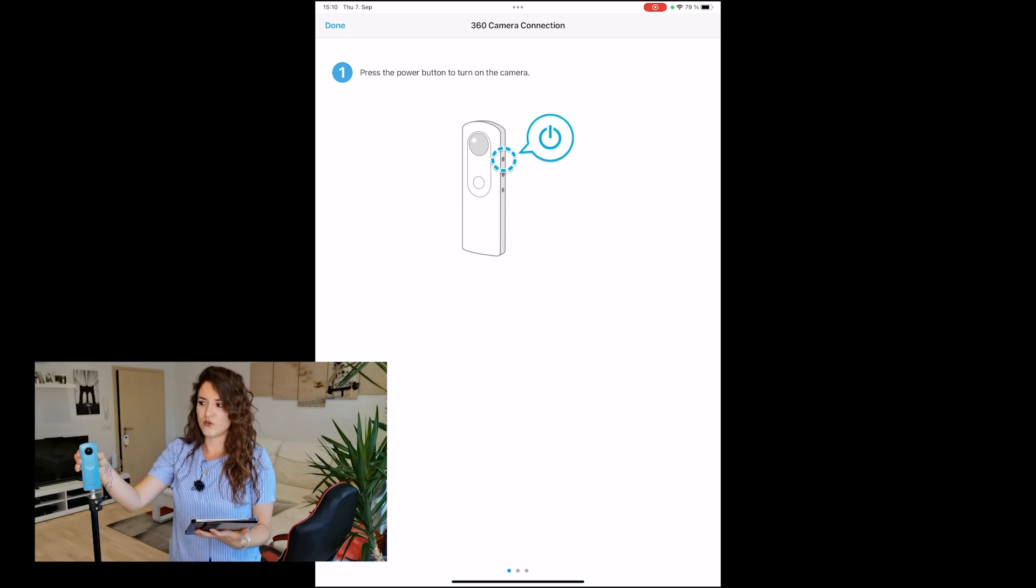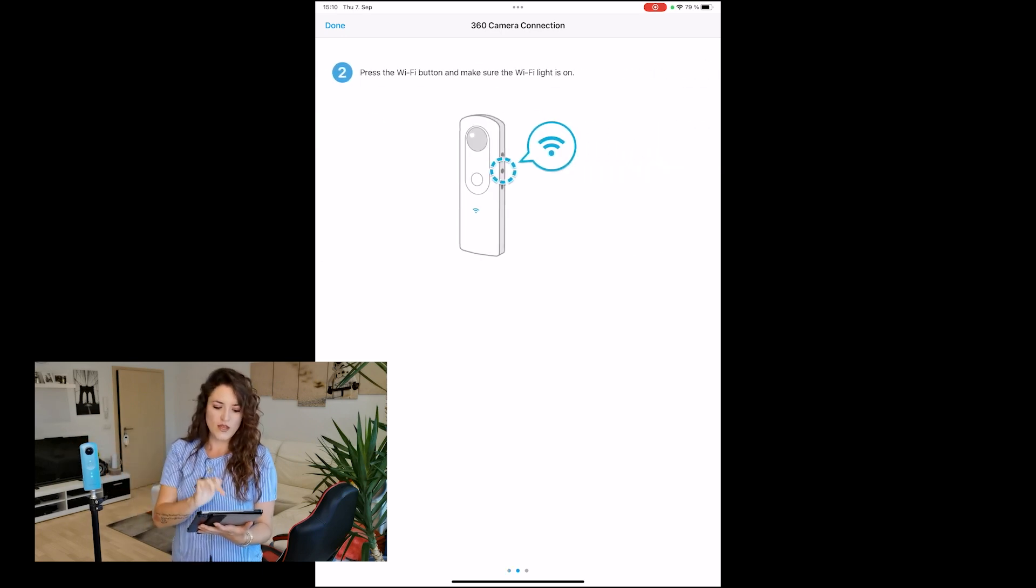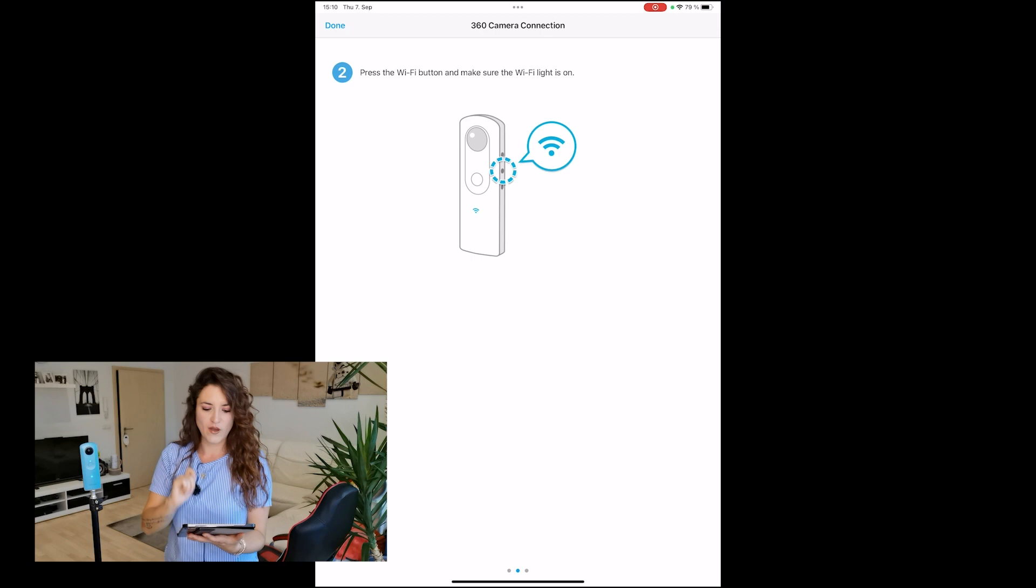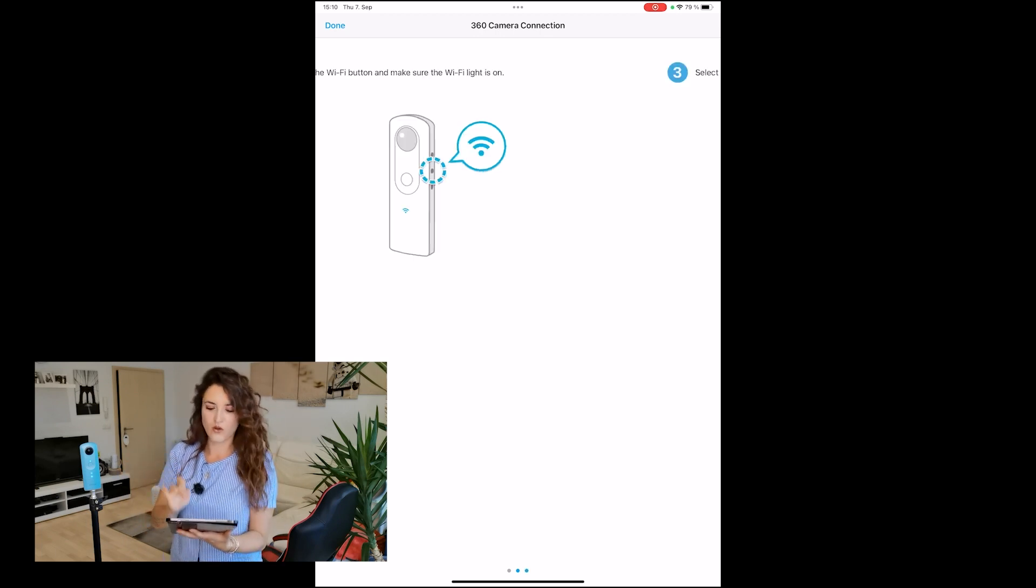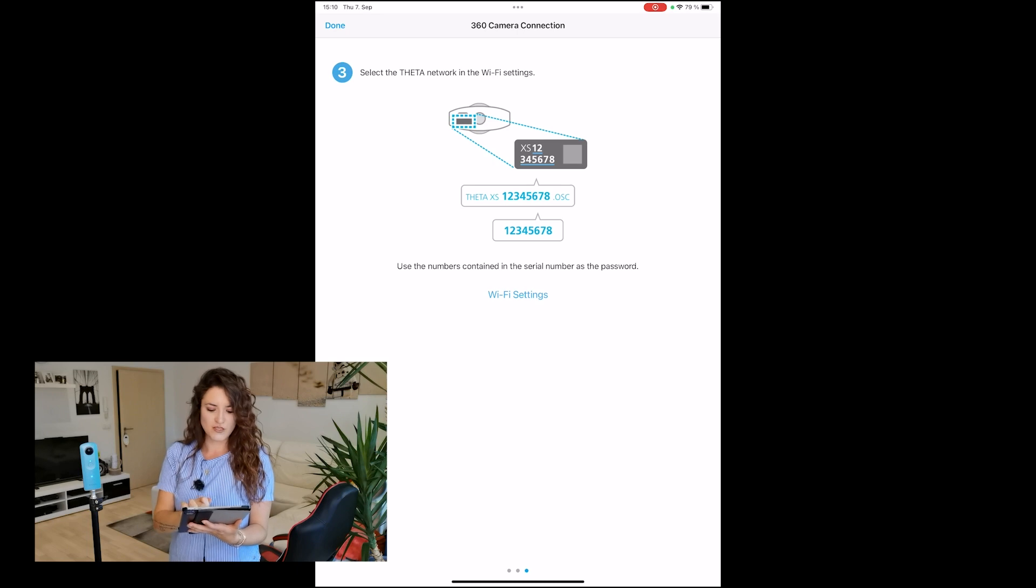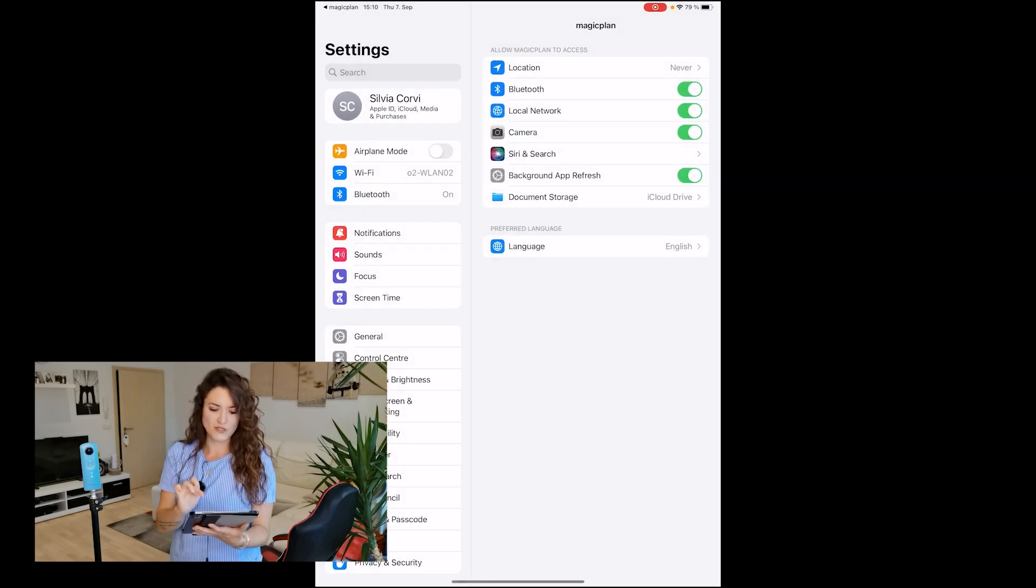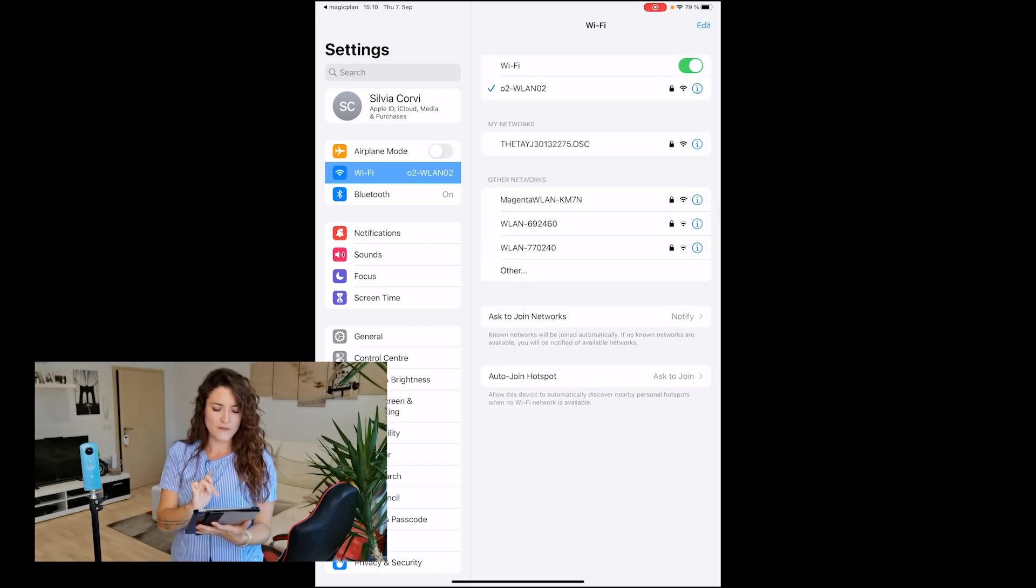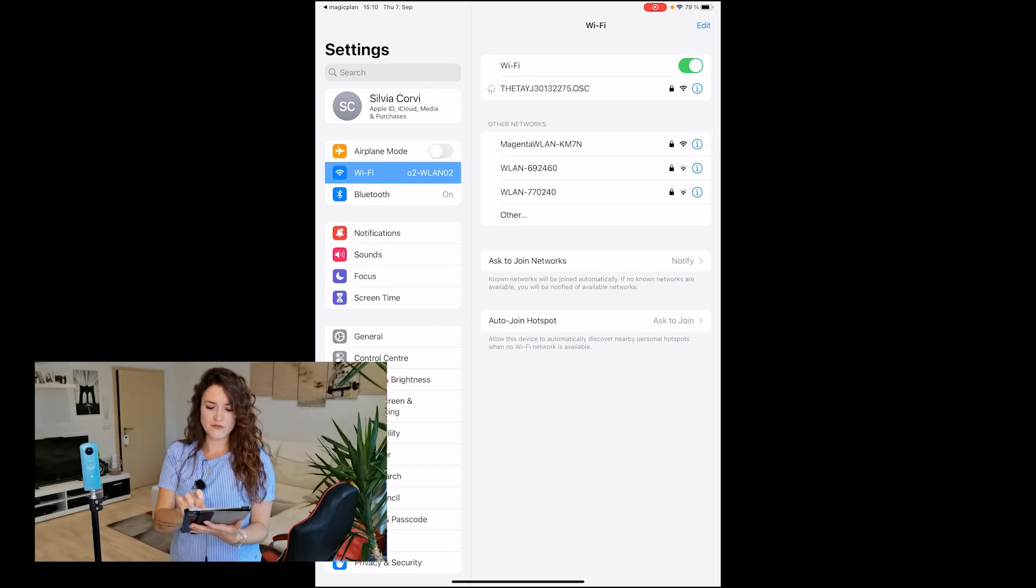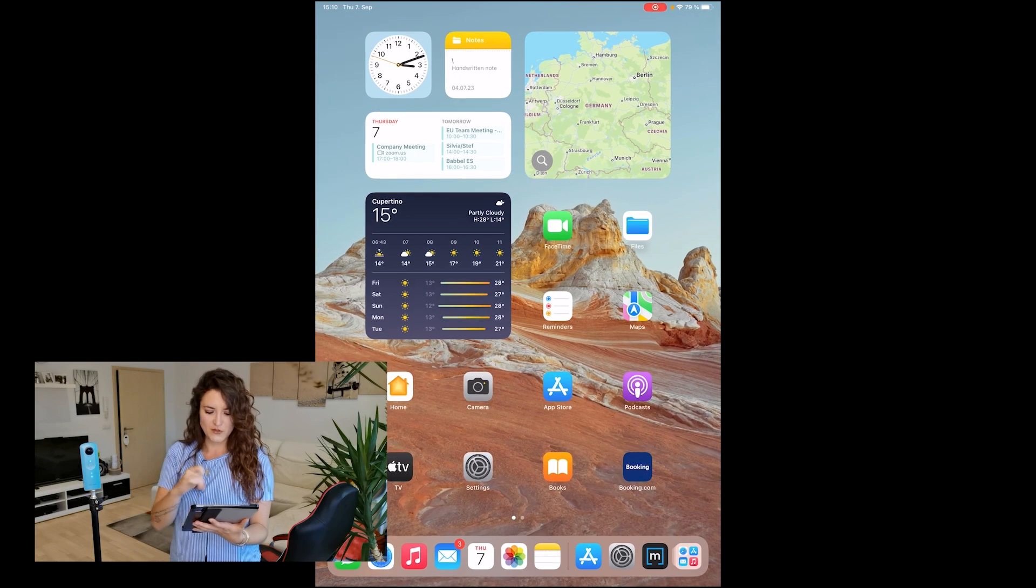We need to make sure WiFi is on, which it is. Then we need to ensure the camera is paired with our mobile device. We go to WiFi settings, find the device, and tap on it. Perfect, it's now paired to my tablet. I go back into the app.